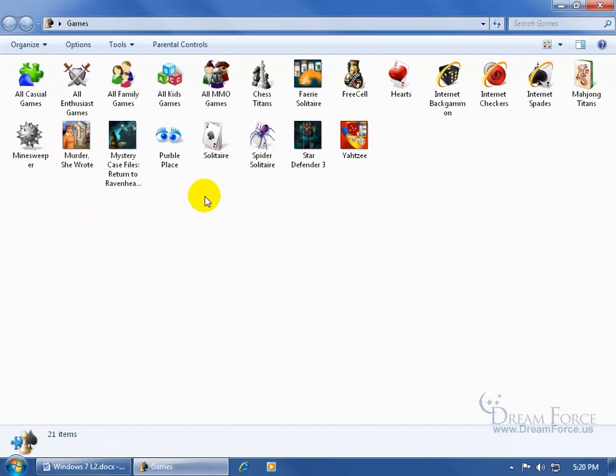All you have to do is just double click on them to start playing them. Now if you want more interesting or more enjoyable games, I call them, like Murder She Wrote, Mystery Files, Action Games, I go to msn.com.